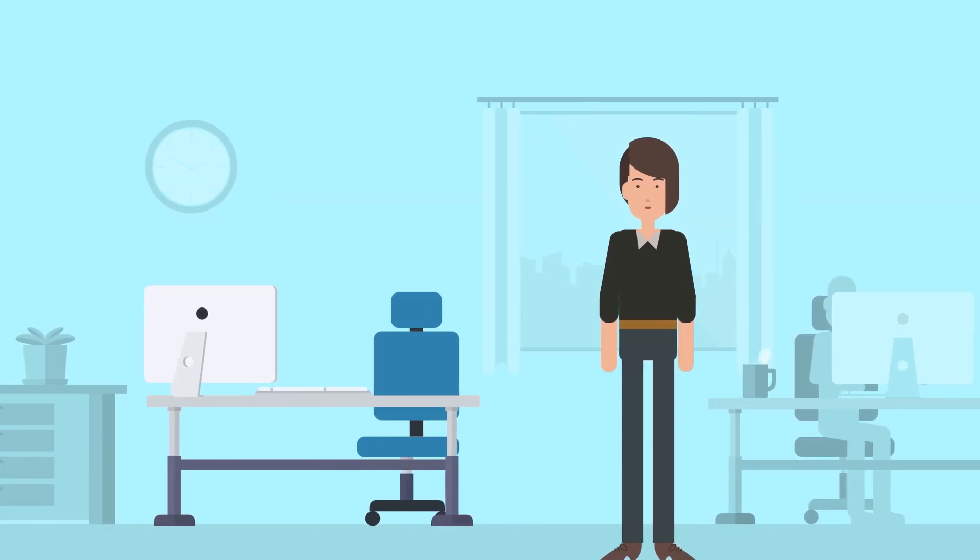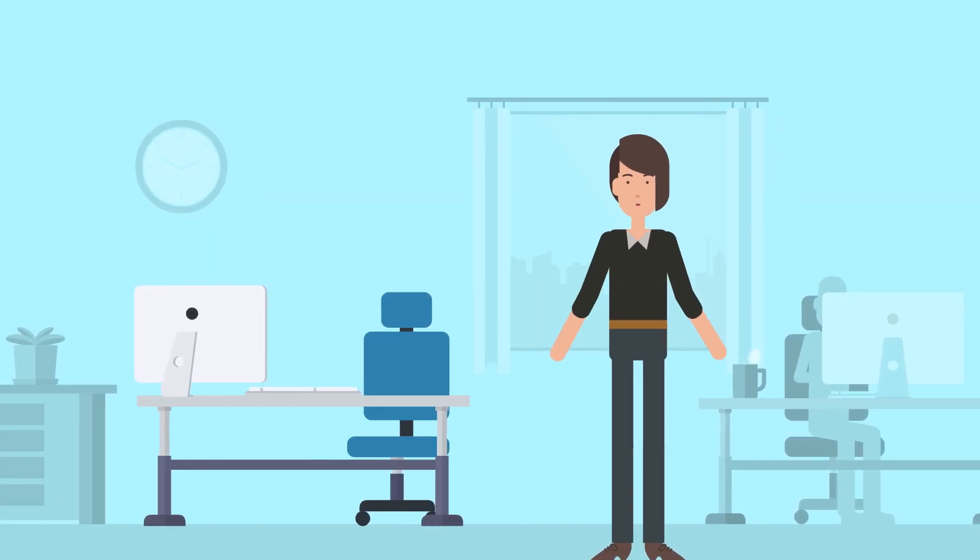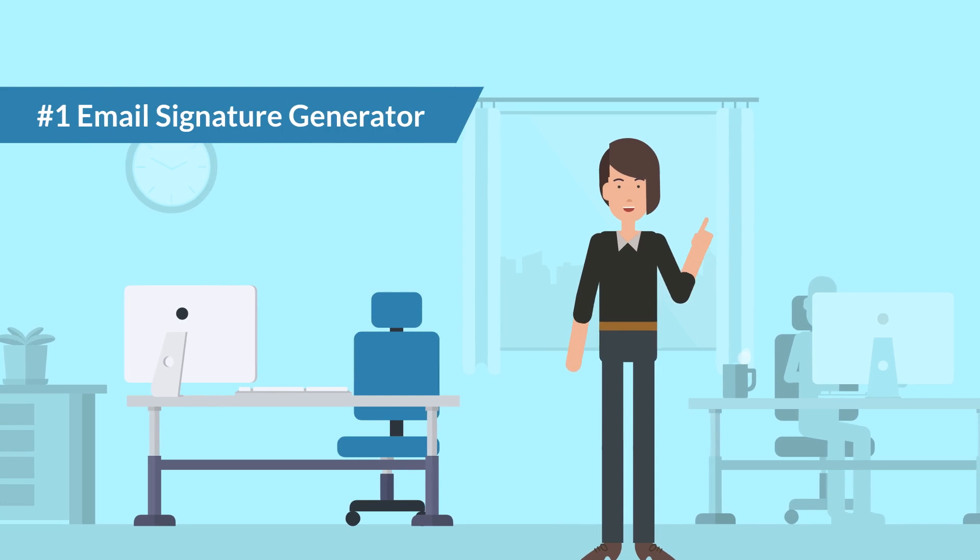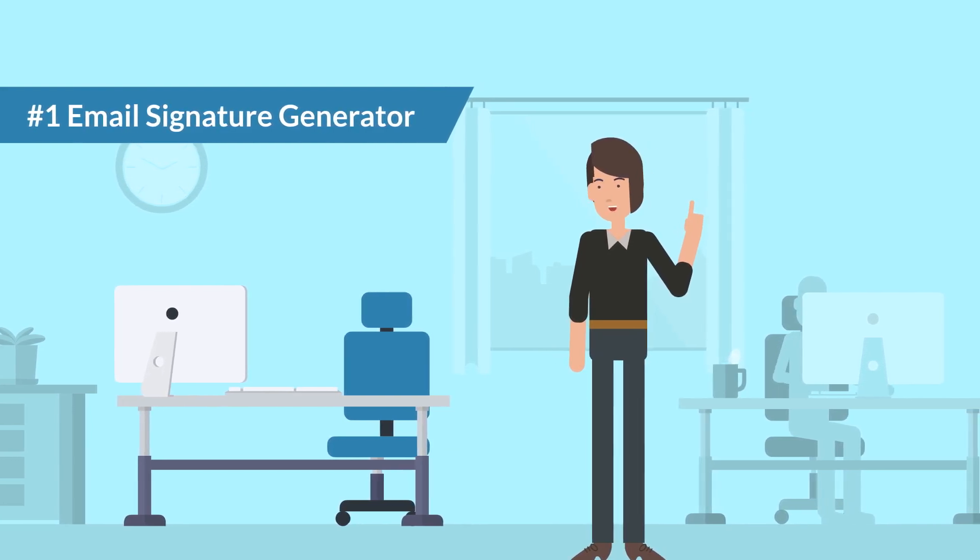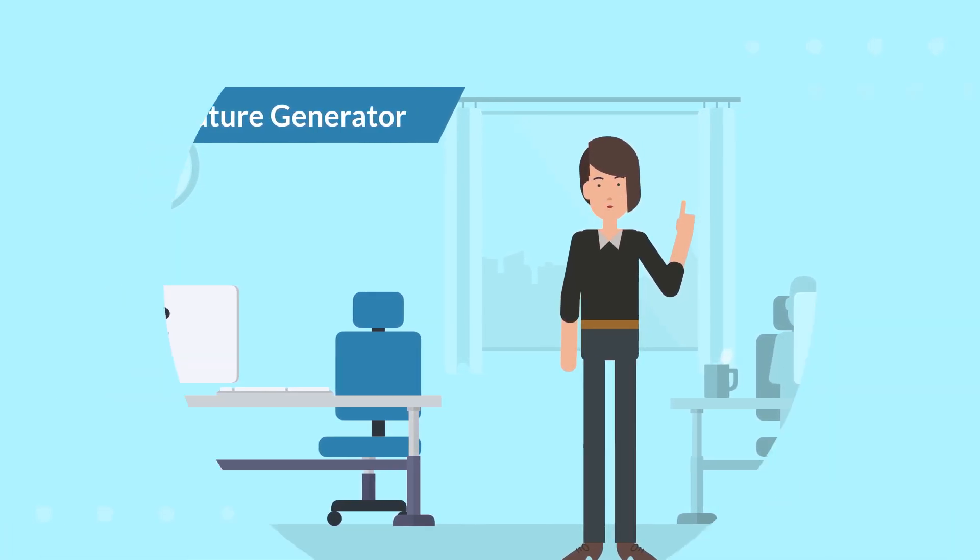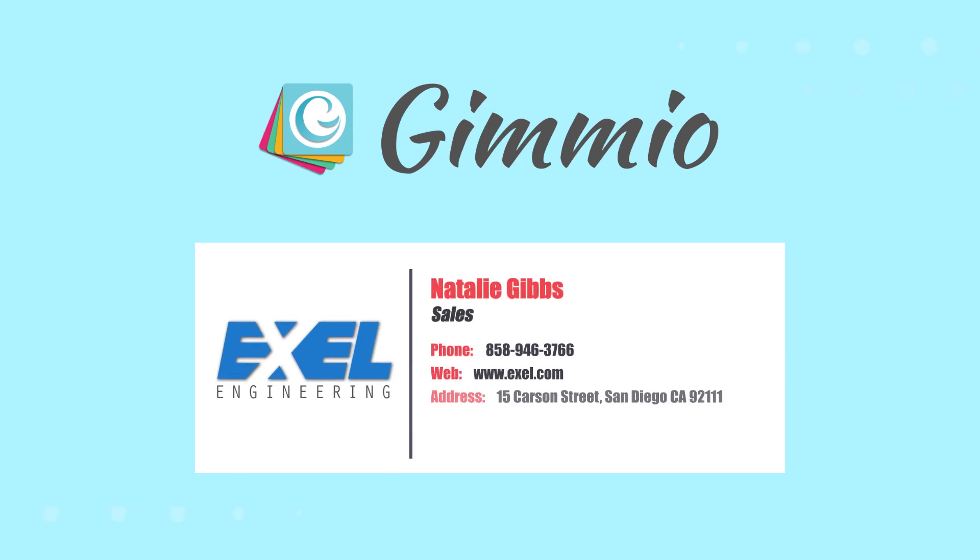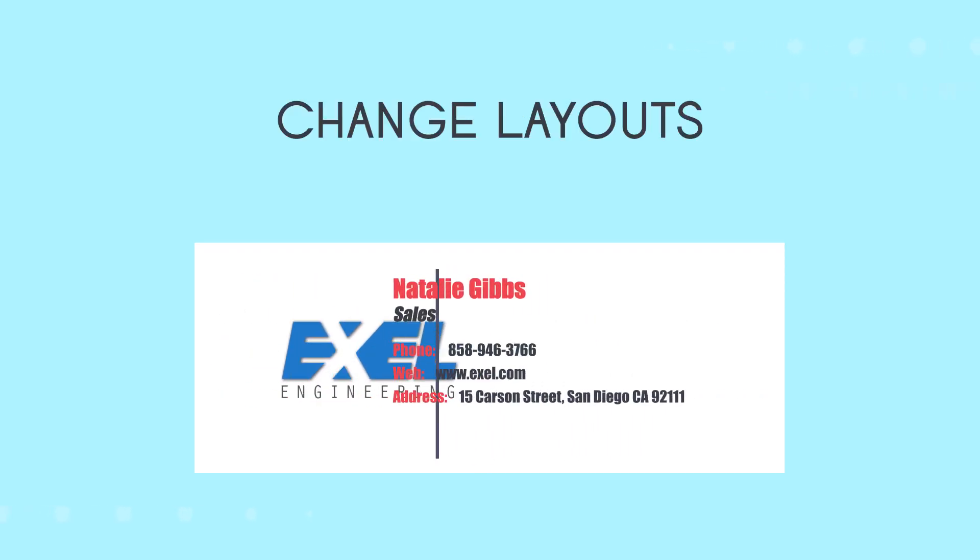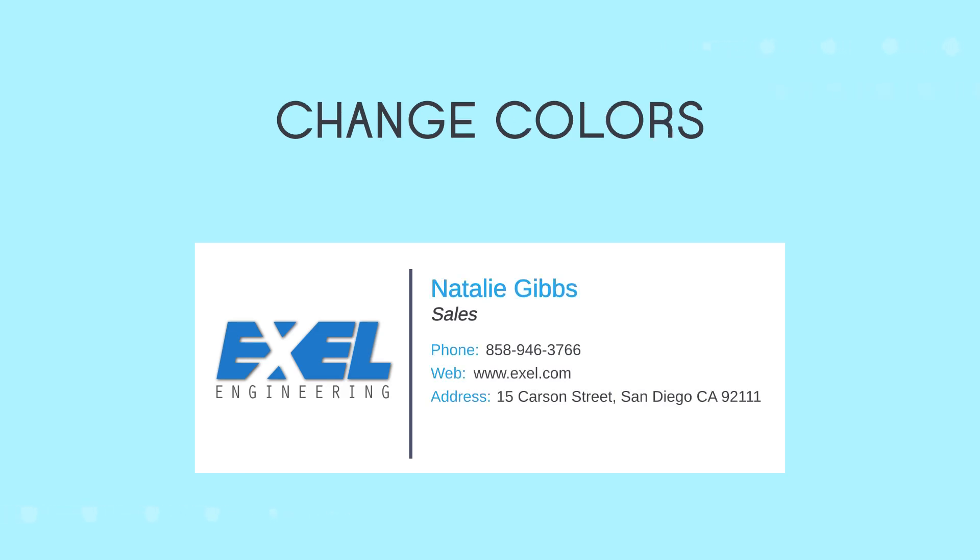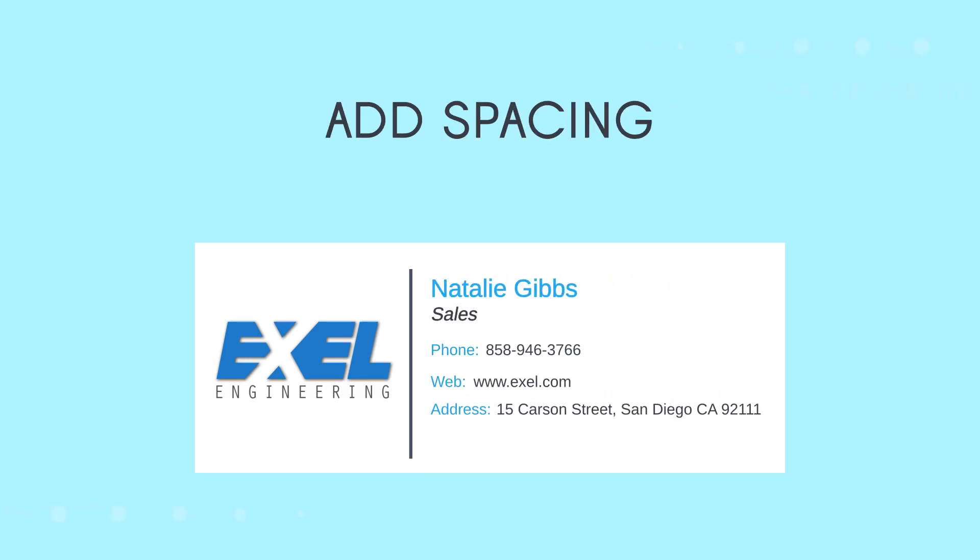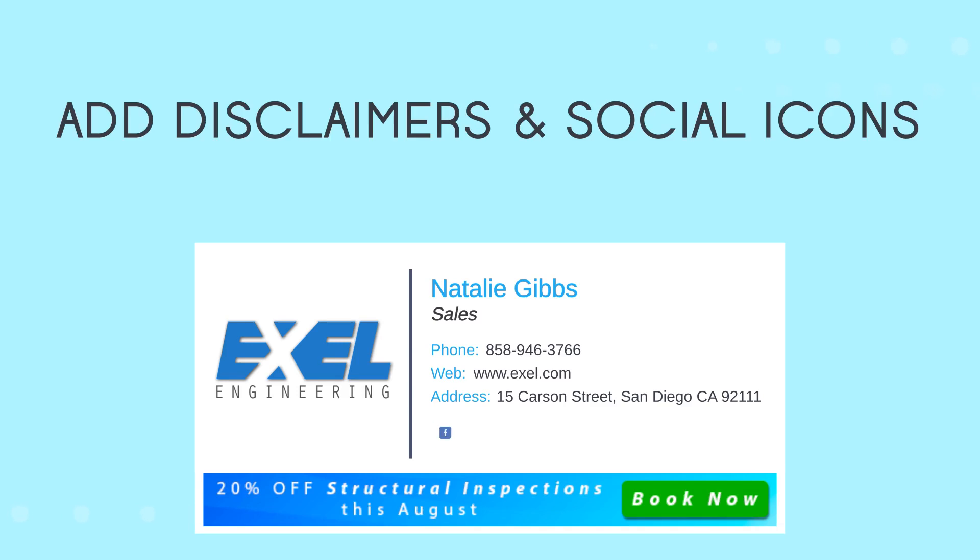She can gain complete granular control over her signatures by using a tool which is rated number one email signature generator year after year. The ability to completely customize her company's signatures is paramount, and that's why changing layouts, fonts, colors, moving fields around, adding spacing, banners, disclaimers, and social icons is just a walk in the park.